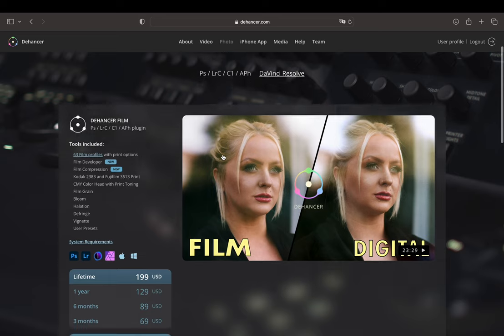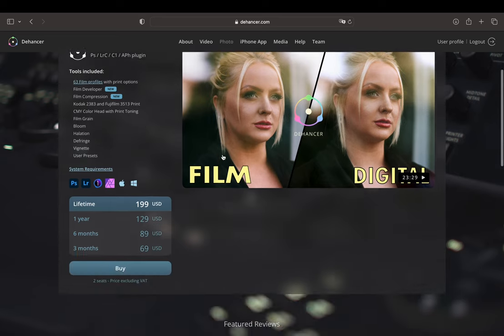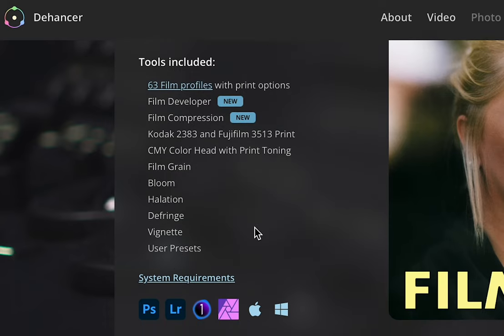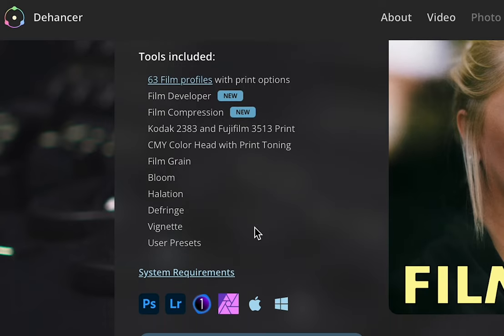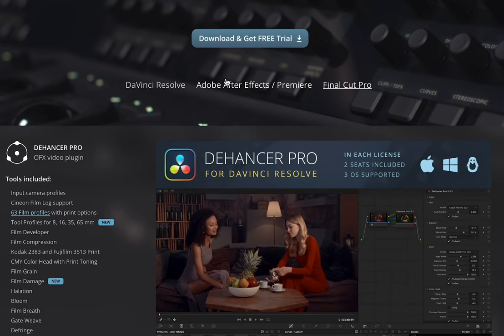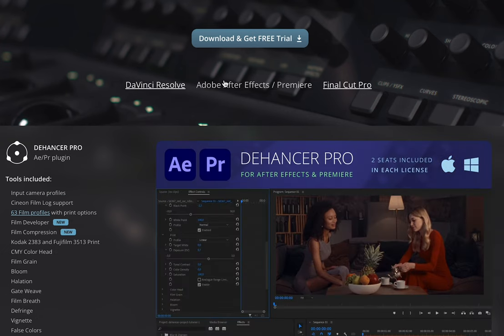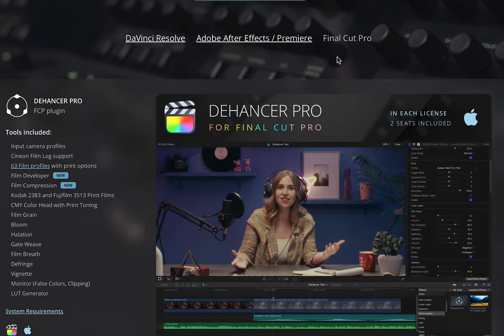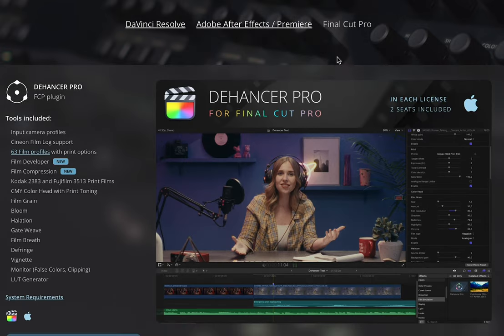Dehancer Photo is a color grading plugin and is available for Photoshop, Lightroom Classic, Capture One and Affinity. They also have a plugin for DaVinci Resolve, Premiere Pro, After Effects and Final Cut Pro. But in this review I'm talking specifically about the film emulation plugin for Lightroom Classic which was designed for still photography.